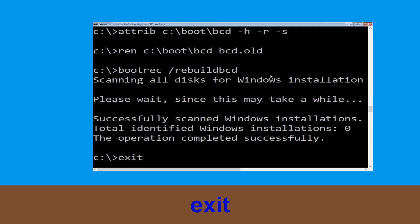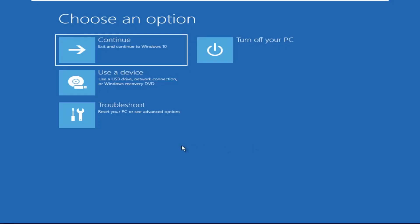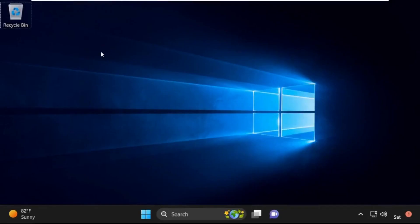Type exit and hit Enter. Now click on Continue — it will restart your system. That's it, guys. Your problem is solved and you are good to go.